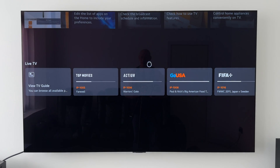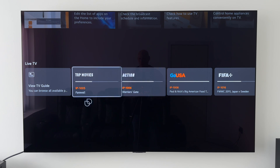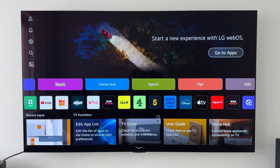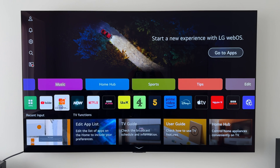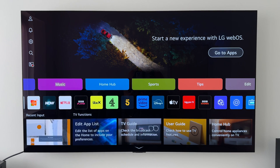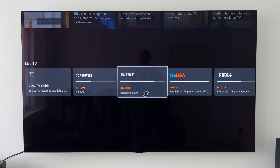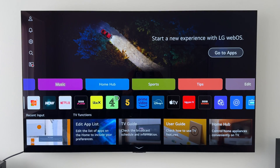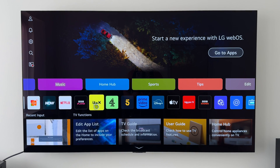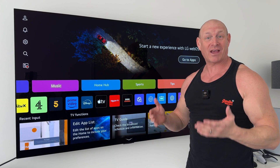If we back out of that and scroll down, that's it — all those recommendations have now gone. We still retain those tiles, we still retain all those apps, we can see our recent inputs, and the only other thing we've got is live TV. That looks so much cleaner and far less annoying!